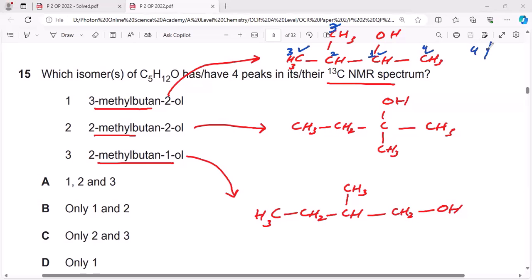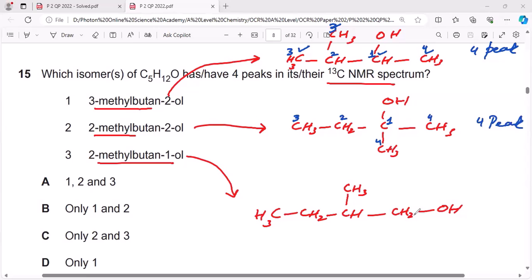So that gives four peaks for structure one. In the second structure, this carbon has a different environment giving one peak, this carbon has a different environment giving another peak, this carbon has a different environment giving one peak, while these two carbons have the same environment giving one peak collectively — so four peaks for structure two as well.